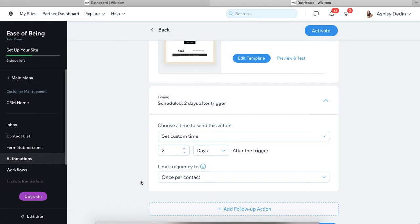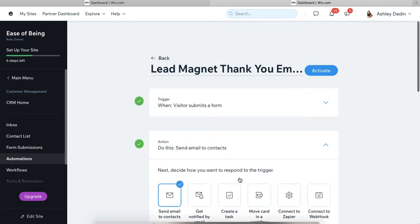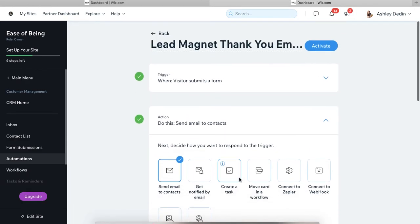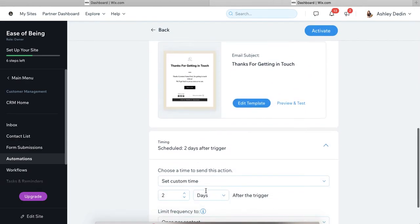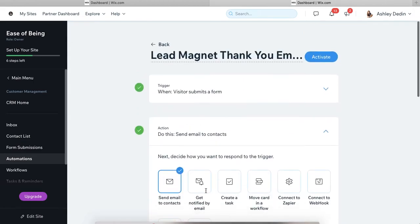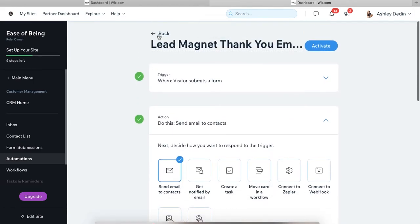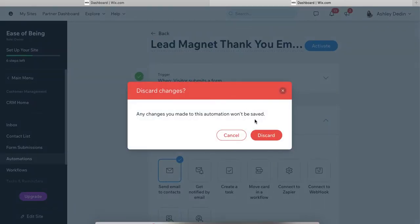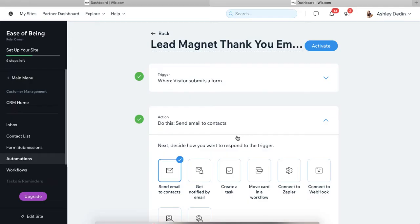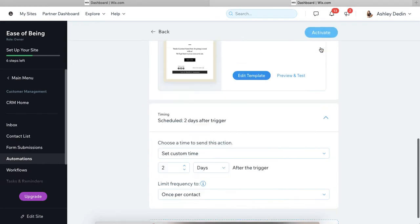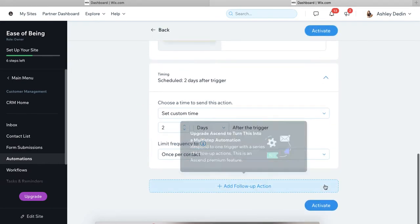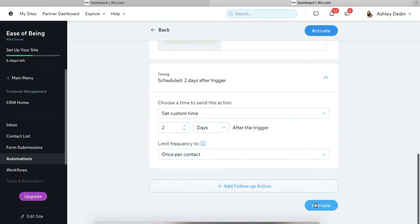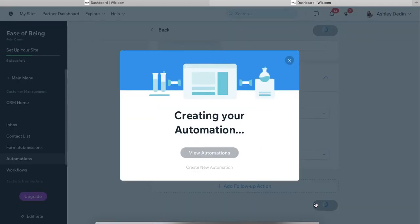So these are important settings to take a look at once everything has been, once you've looked at everything and it looks good, you can, I don't want to activate this yet. I just want to save it. Well, I'll activate it and then I'll turn it off.